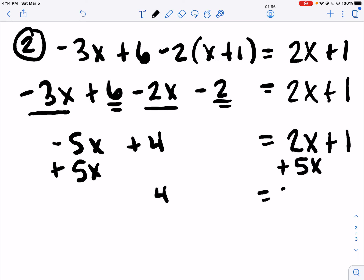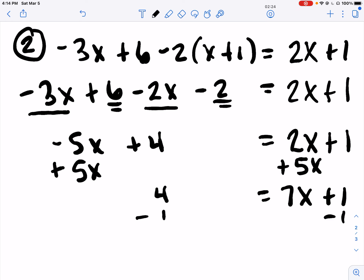4 equals 7X plus 1. I chose to cancel out the negative 5X because it is the smaller one and I like to cancel the smaller one. Notice how it gave me a positive X on that right side. I put the plus 5X underneath the like term 2X.